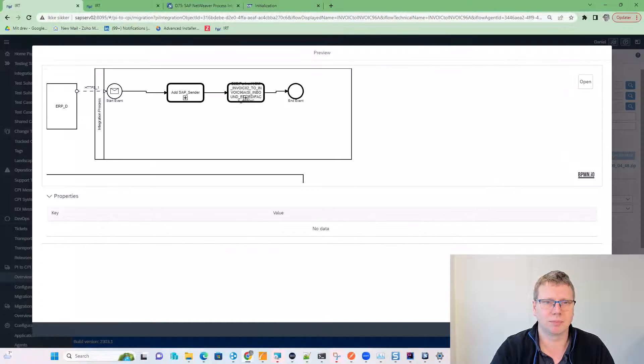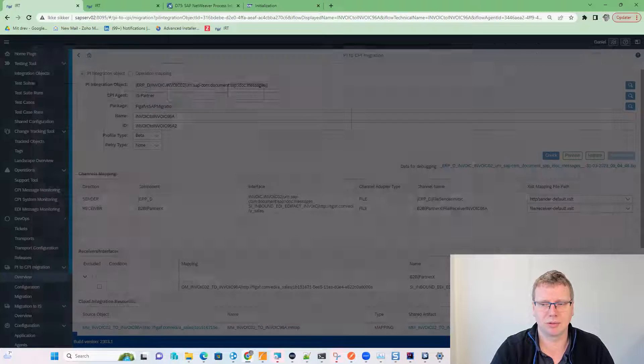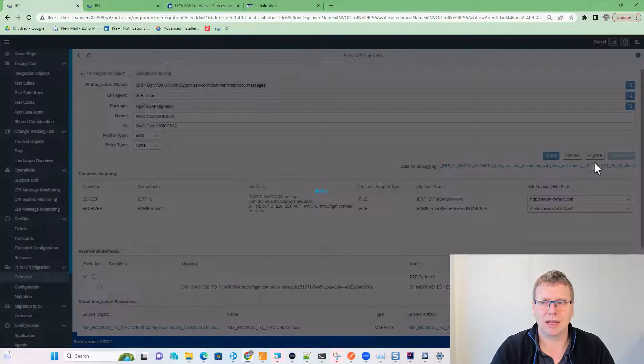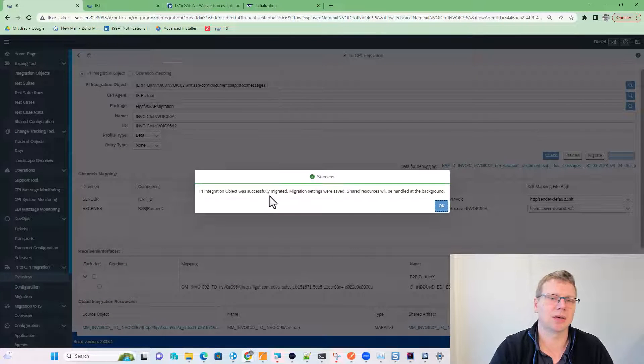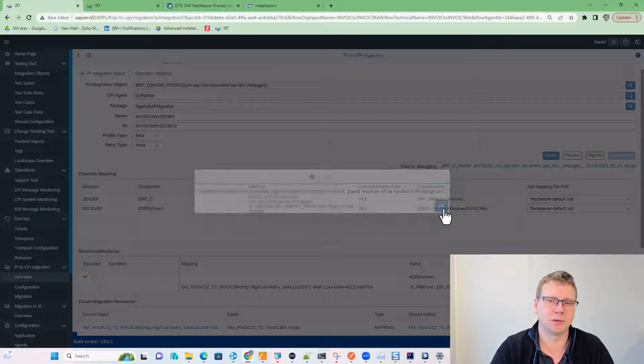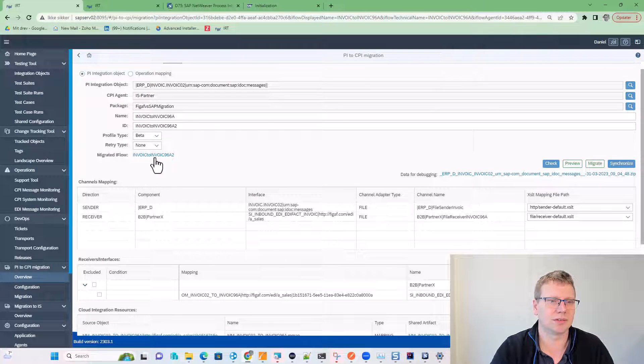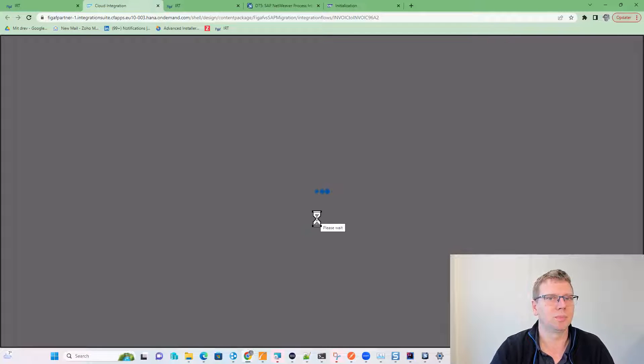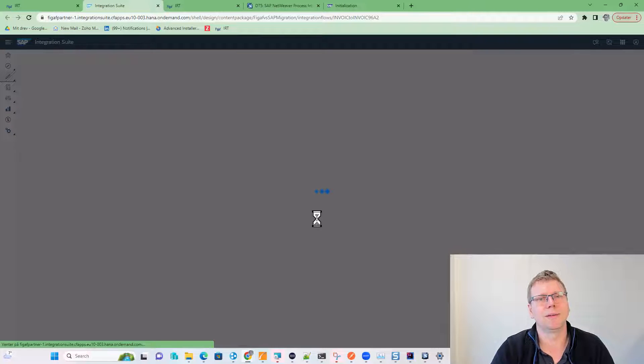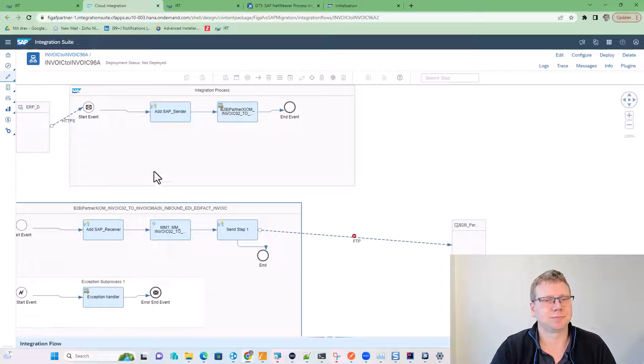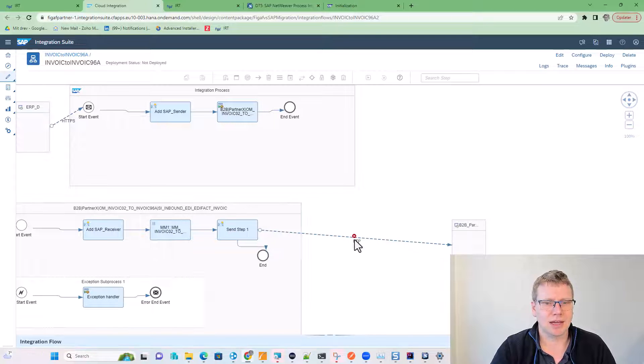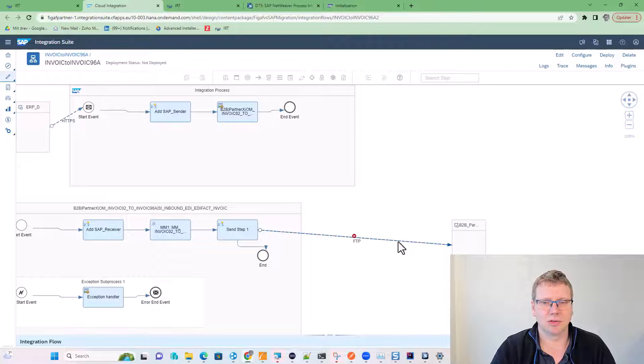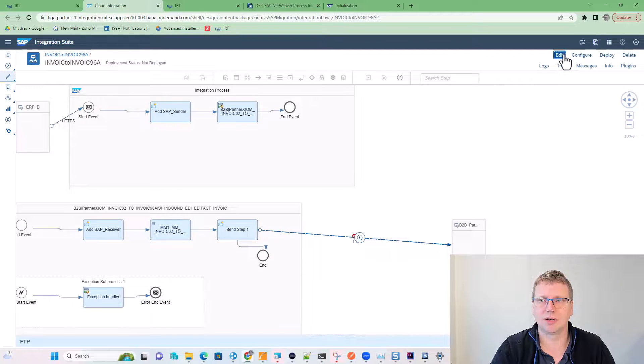We can preview it, and it looks okay. Now we can migrate it, and this will migrate this iFlow into a CPI iFlow. We can open this iFlow. And now we need to adjust the sender.